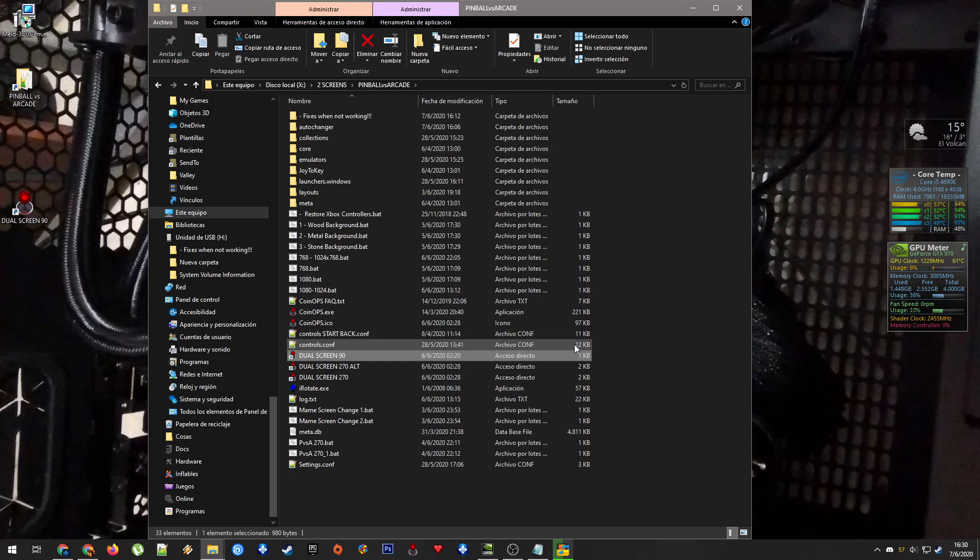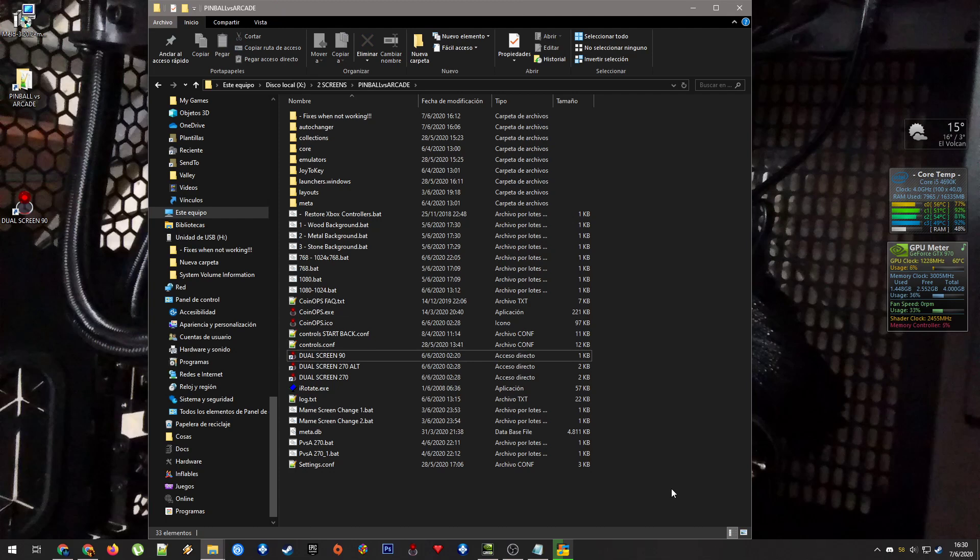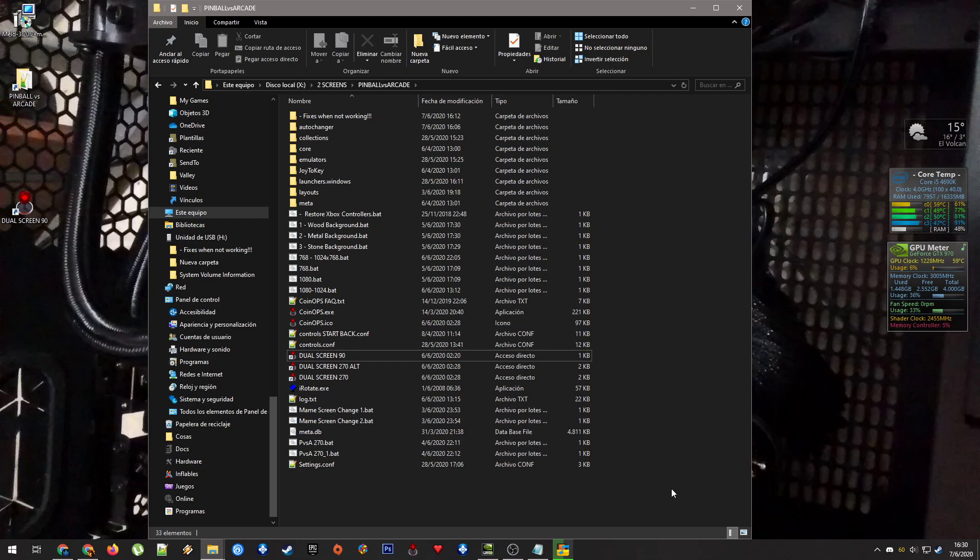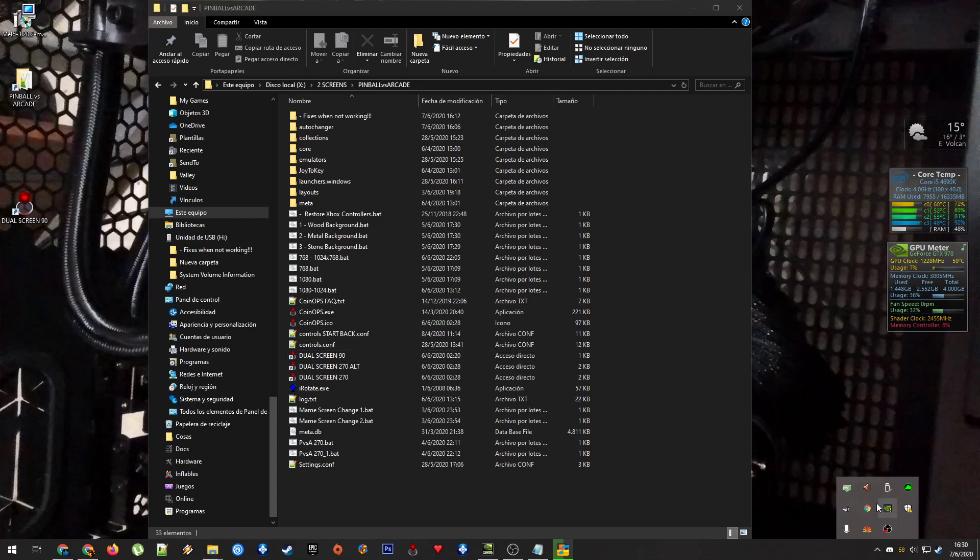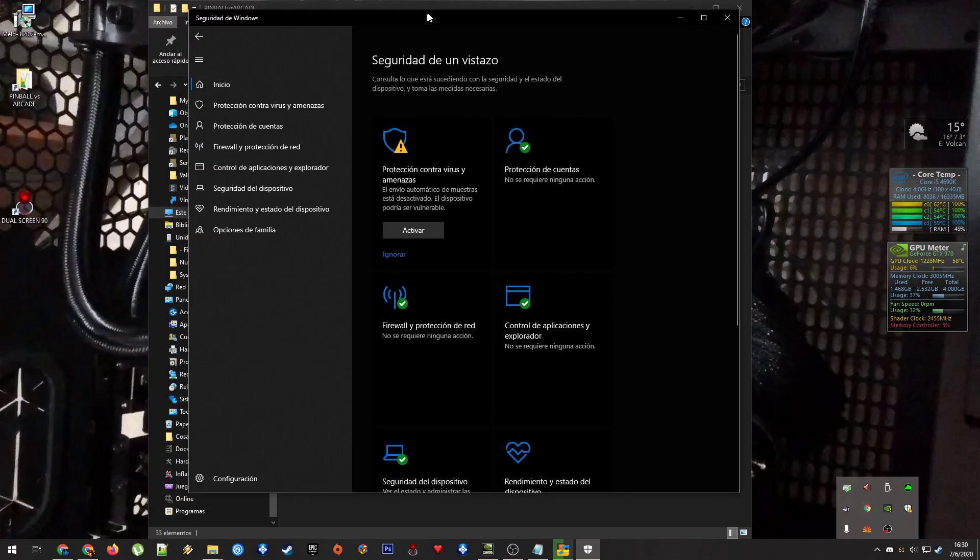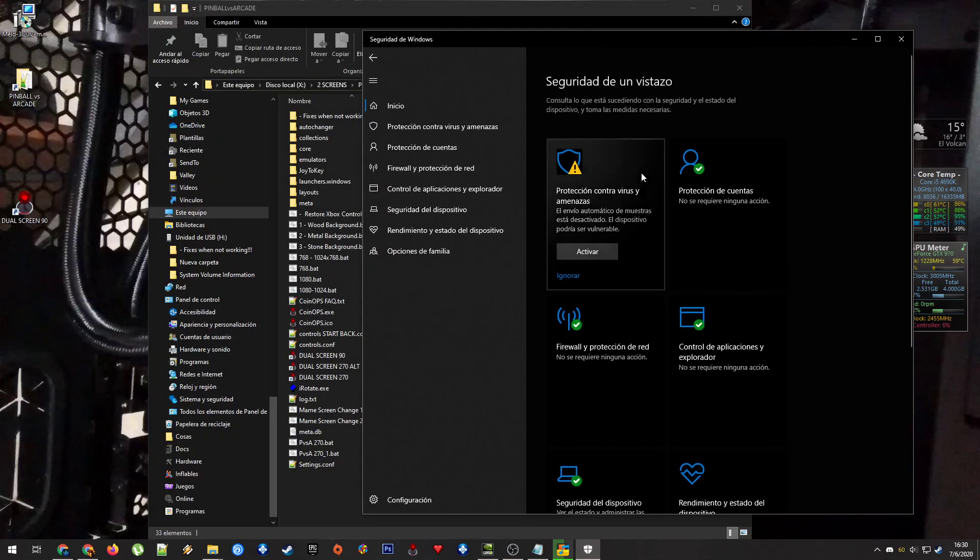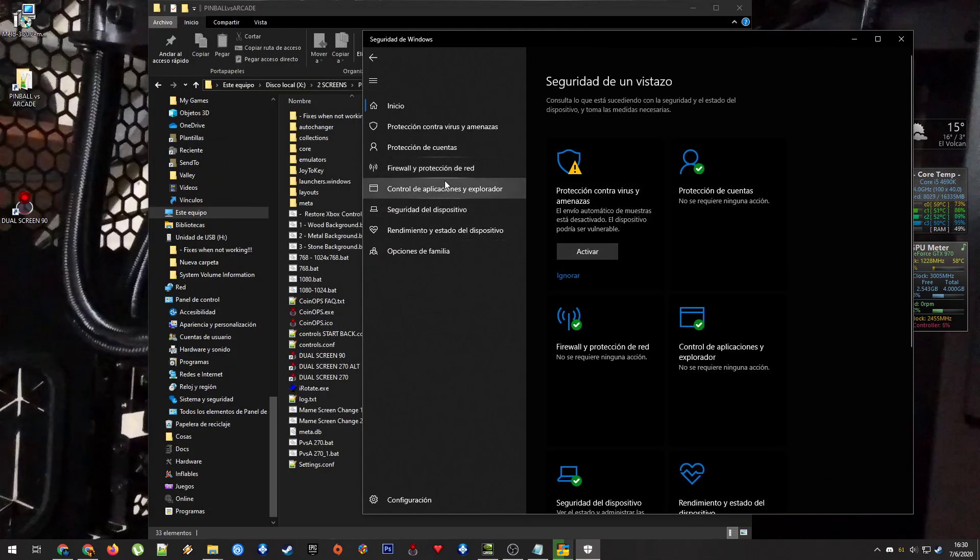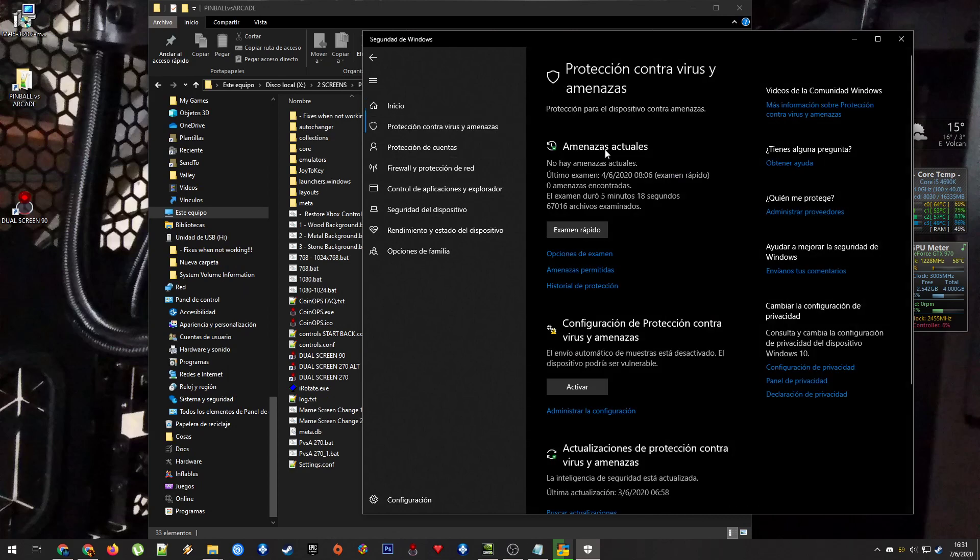For all of this, I recommend disabling your antivirus. Don't disable your antivirus. Just add this folder to the exclusions of the antivirus. Windows has antivirus by default, even when you just install it.